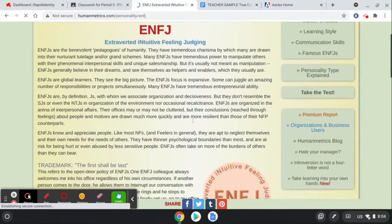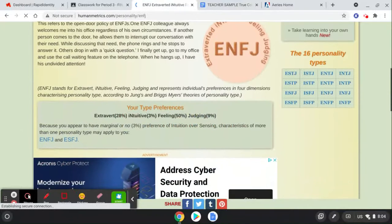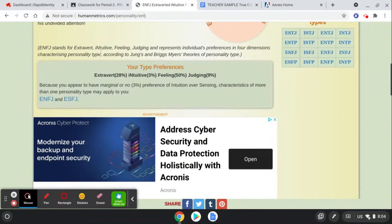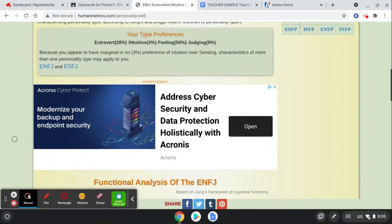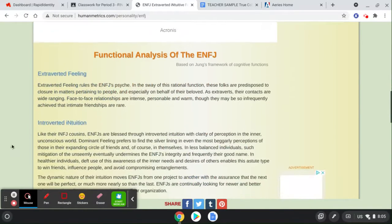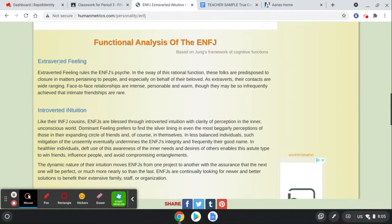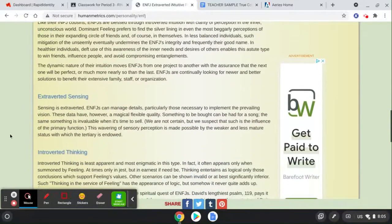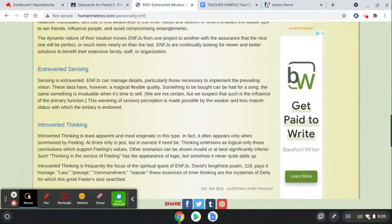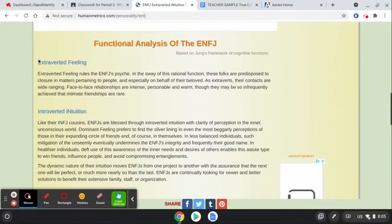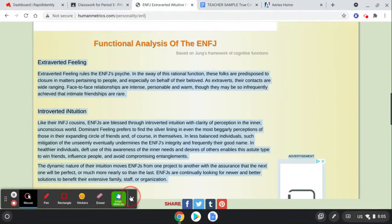And then read through this description and see if this makes sense for you. So extrovert, intuitive, feeling, judging, the individual's preferences in the four dimensions. You appear to have no preference over sensing characteristics. Extroverted feeling. Introverted intuition. Extroverted sensing. And introverted thinking. So I'm just going to copy and paste this little write-up here.